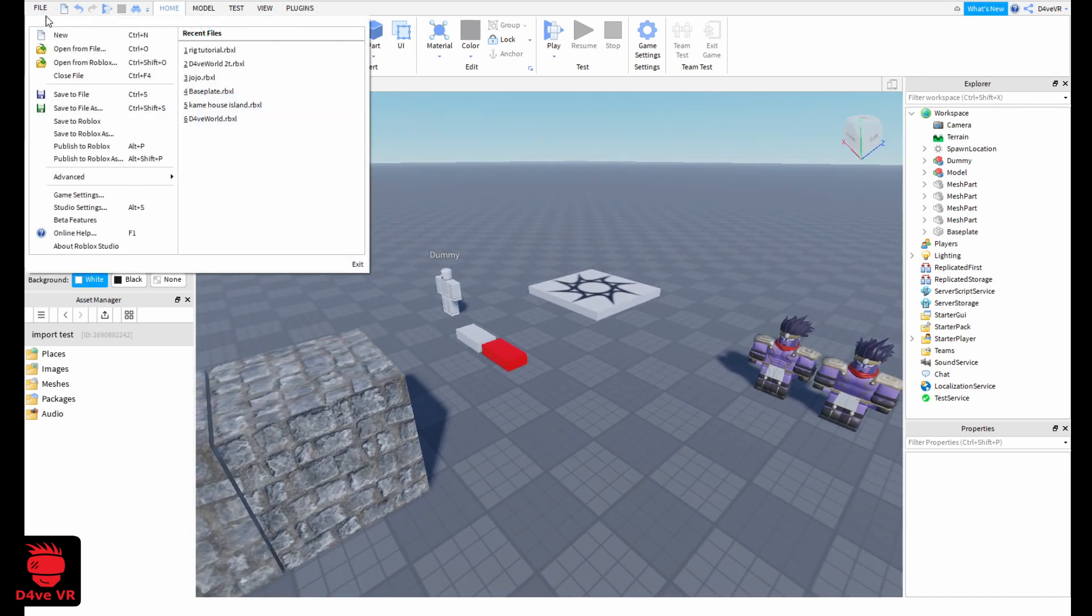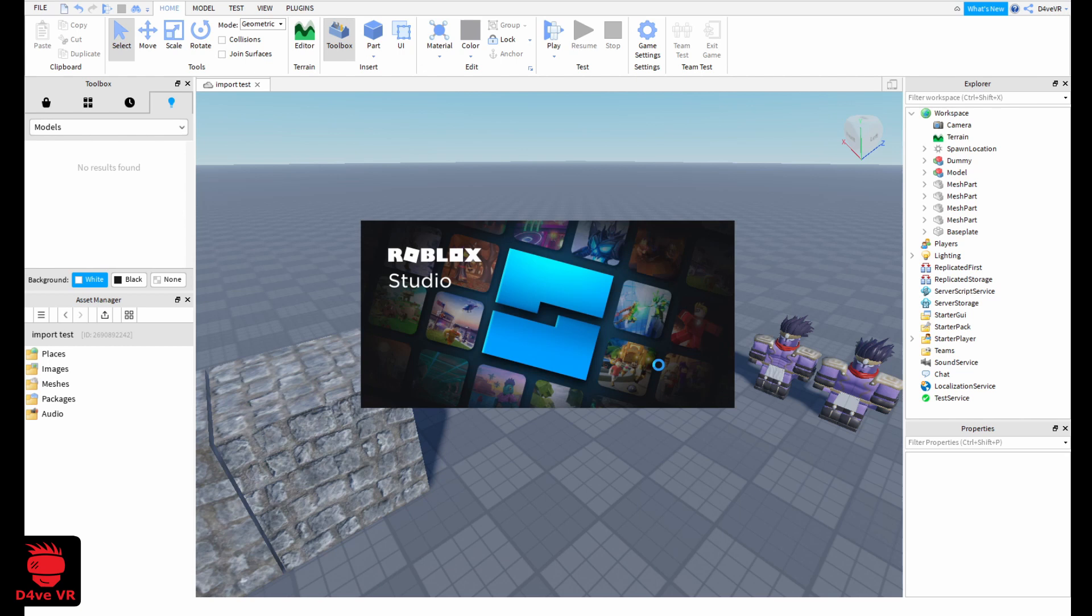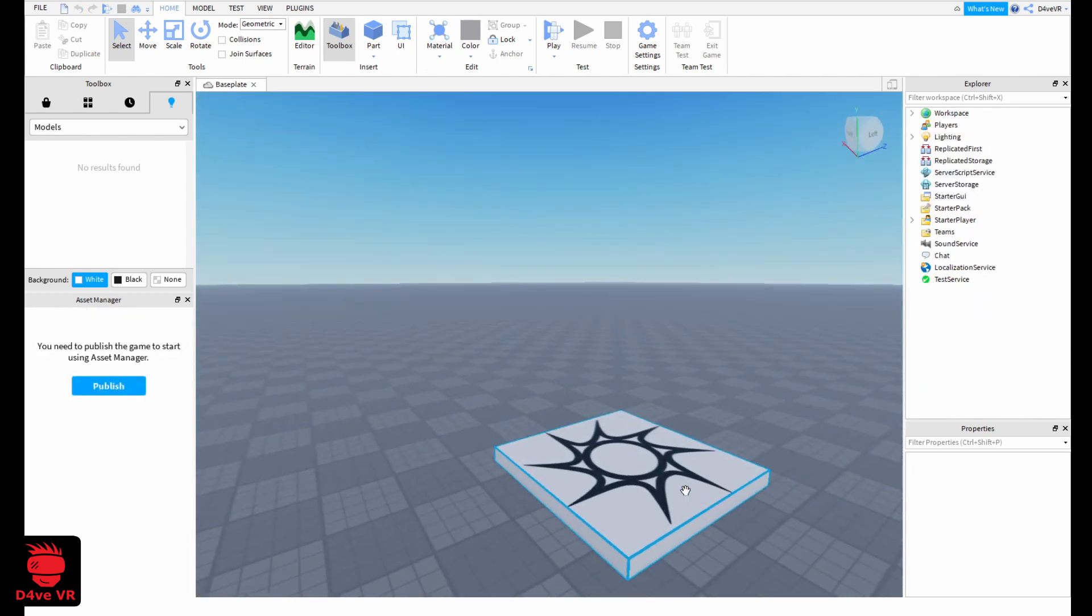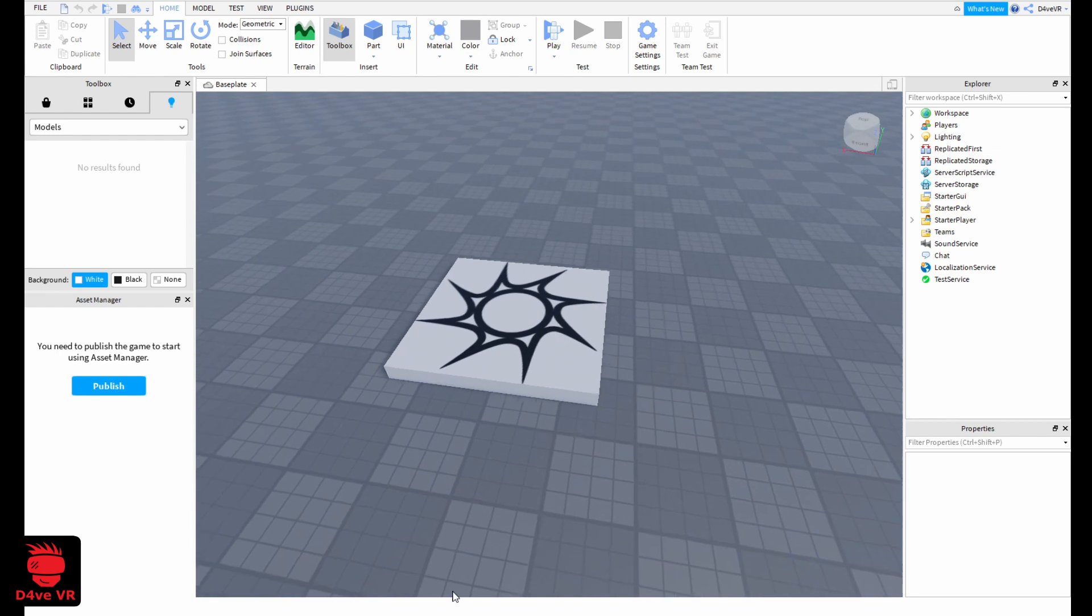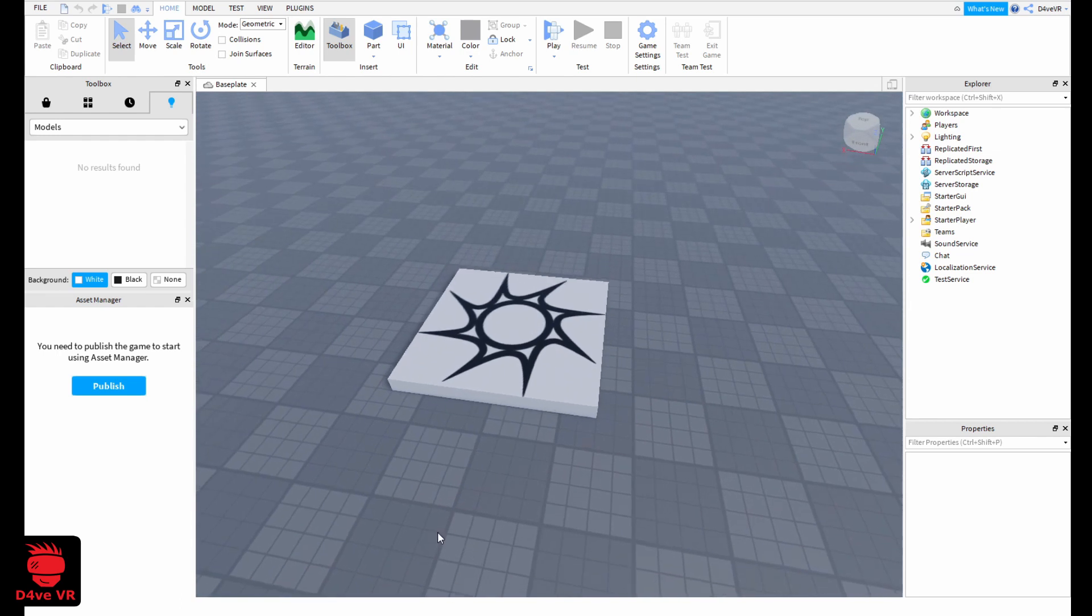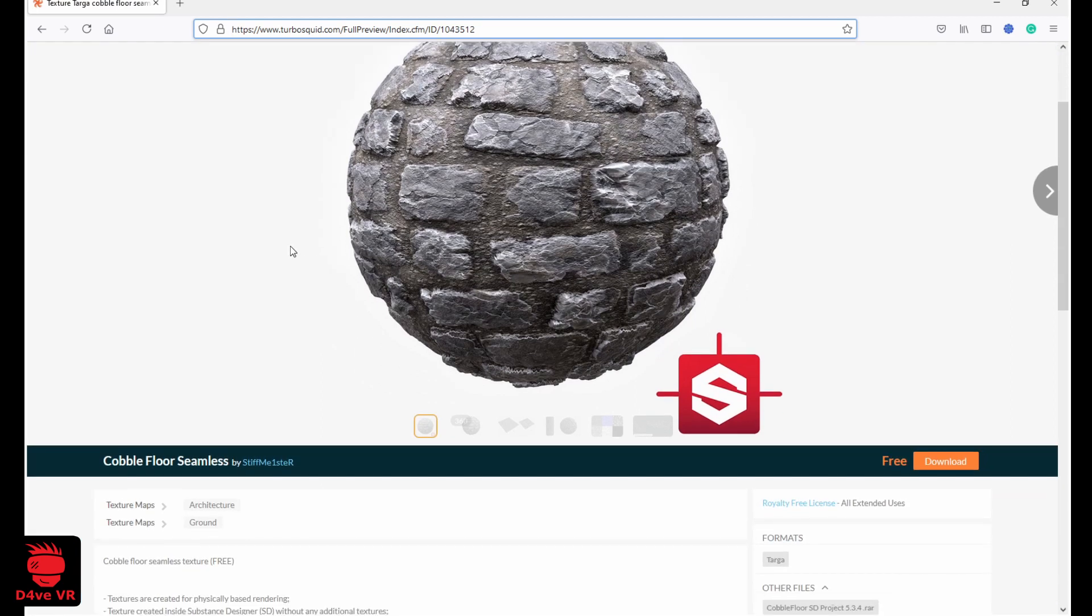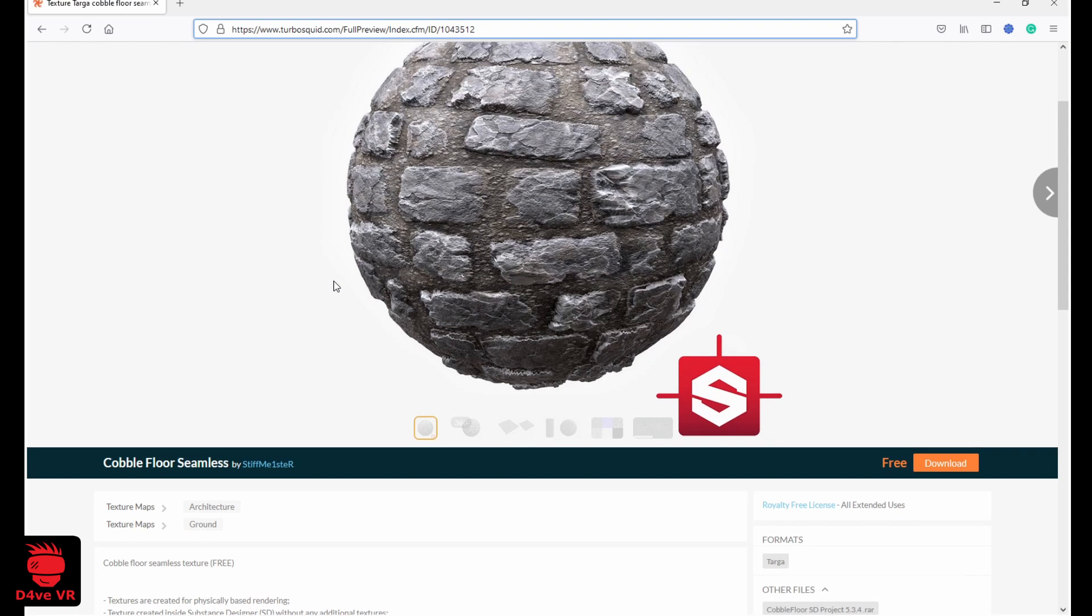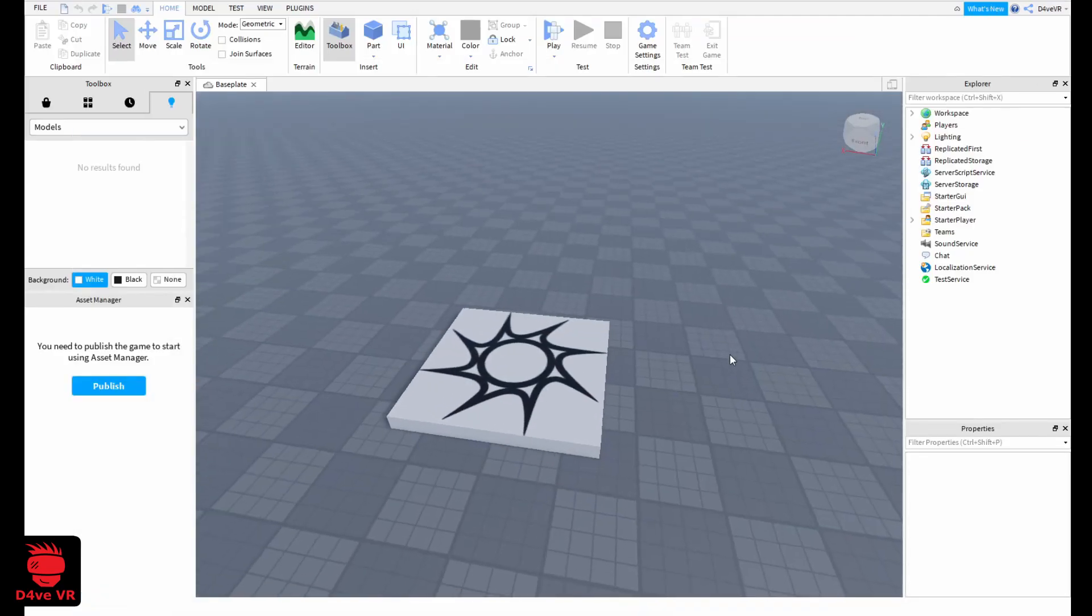I'm going to create a new file. So for the materials you can look for materials on Google. For example, I'm using for this example this material that I downloaded from TurboSquid. This is a free material, I will leave the link in the description so you can try with this material.